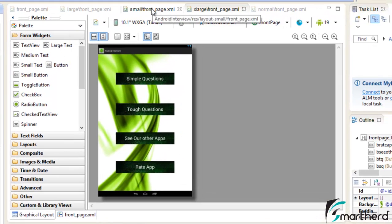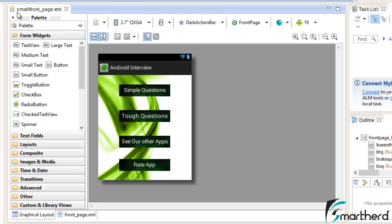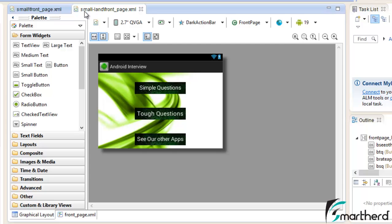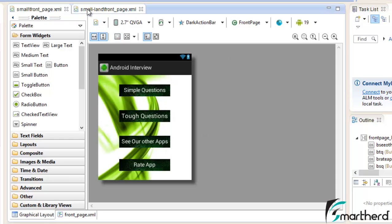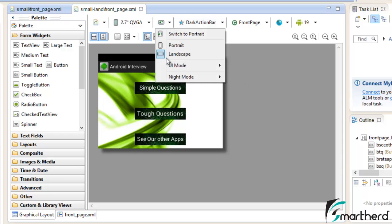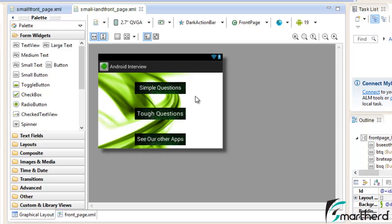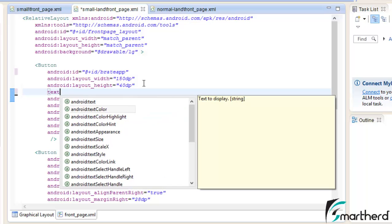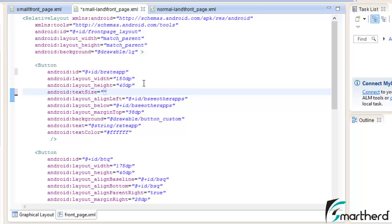Now let us start with our small layout. This is our layout in the portrait mode. Go to the dropdown and switch to landscape mode — you can see the layout present inside the small-land folder, frontpage.xml, has been opened automatically. This is our landscape mode and the small screen size layout will appear like this. We just have to modify the layout attributes of the button. Change the layout width to 150dp, let the height remain as 40dp, and add one more attribute: text size. In portrait mode we used the default text size; in landscape mode we will use text size as 15sp.